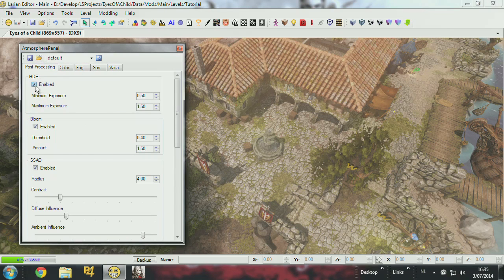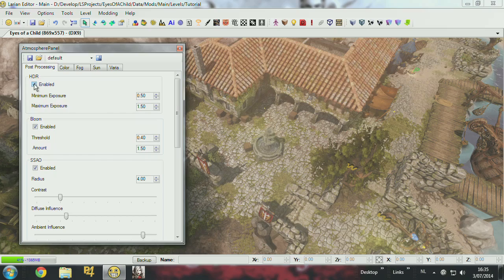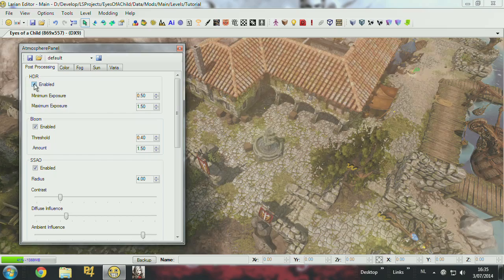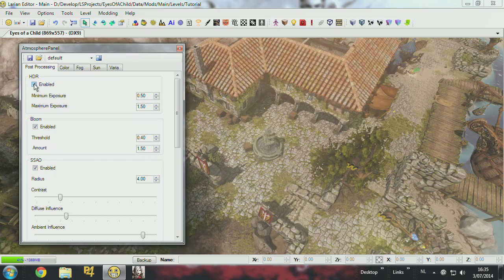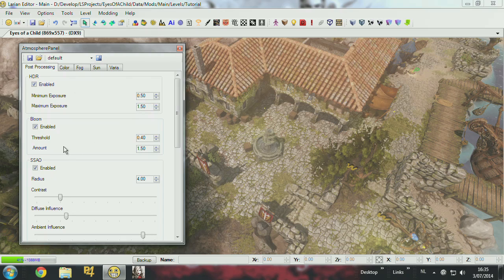Post-processing is the HDR, the high dynamic range lighting. You can leave this on or off, you can choose. I guess you can just leave it on. You have some settings here. I suggest you play around with the settings a bit to see what they exactly do.